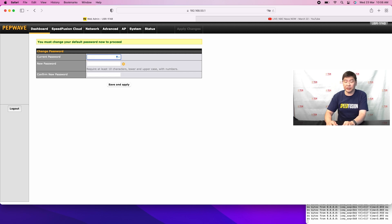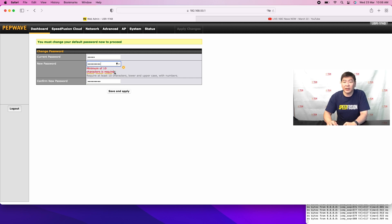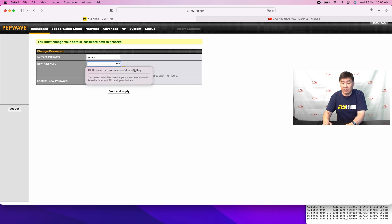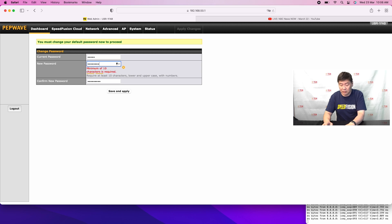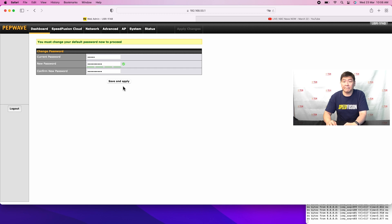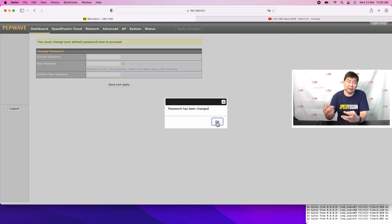We need to enter in the default password and then make sure to use a very strong password and to make sure that we remember it. The password has to be at least 10 characters, so I need to change my default password slightly. Click save and apply. Once that's done, changes have been saved. In case you forget the password, just press the reset button and go over again.